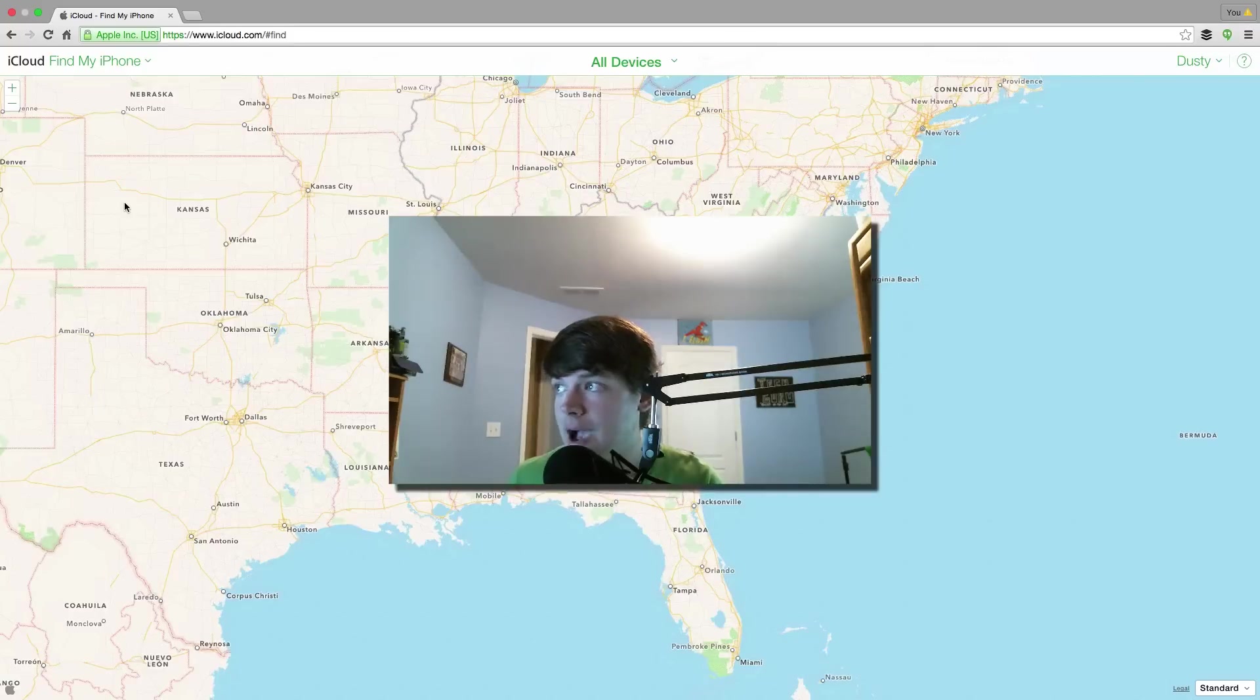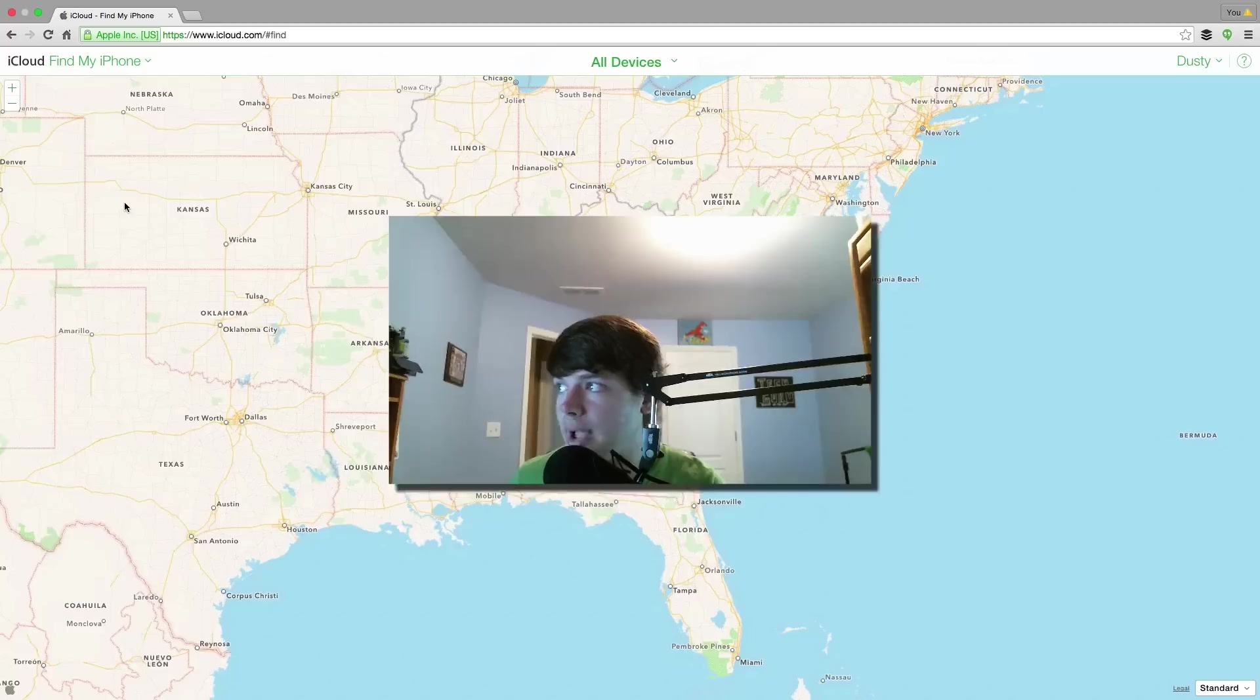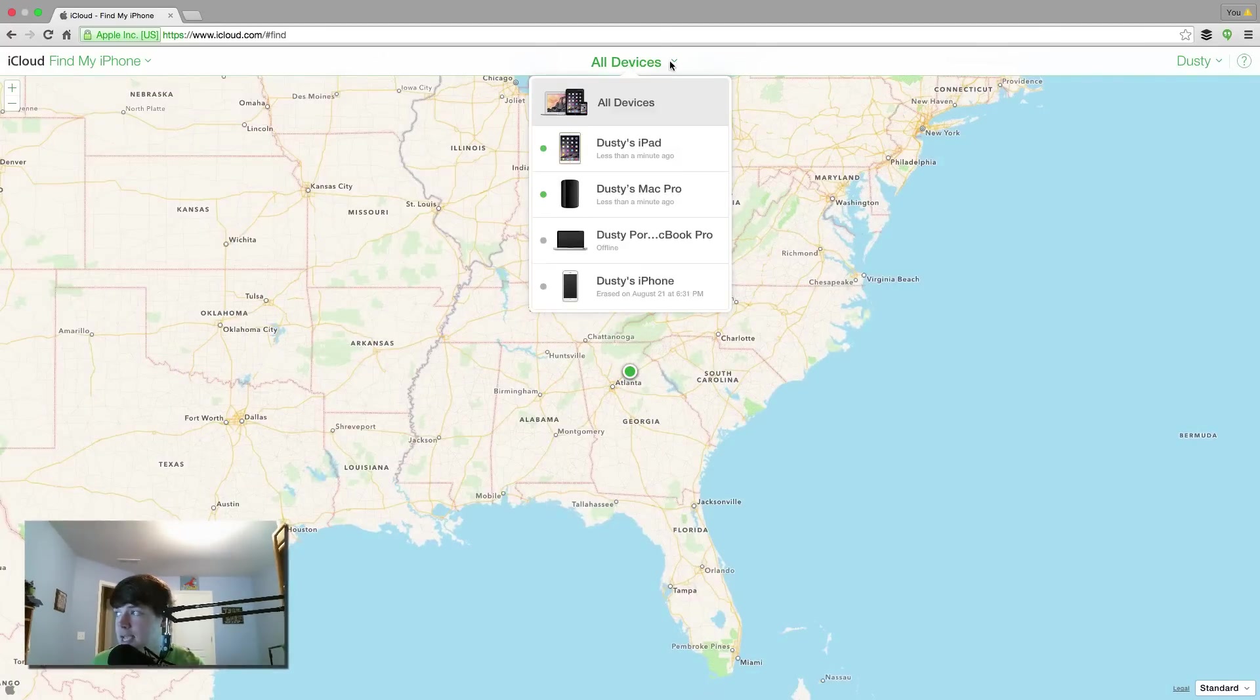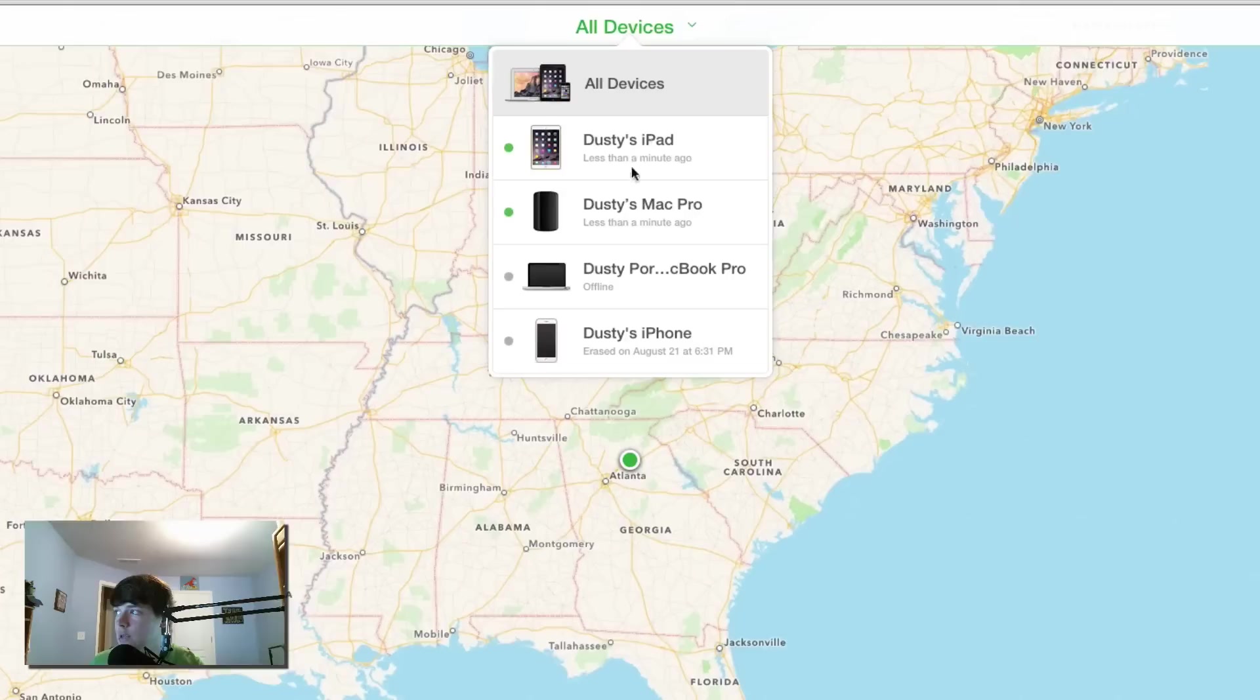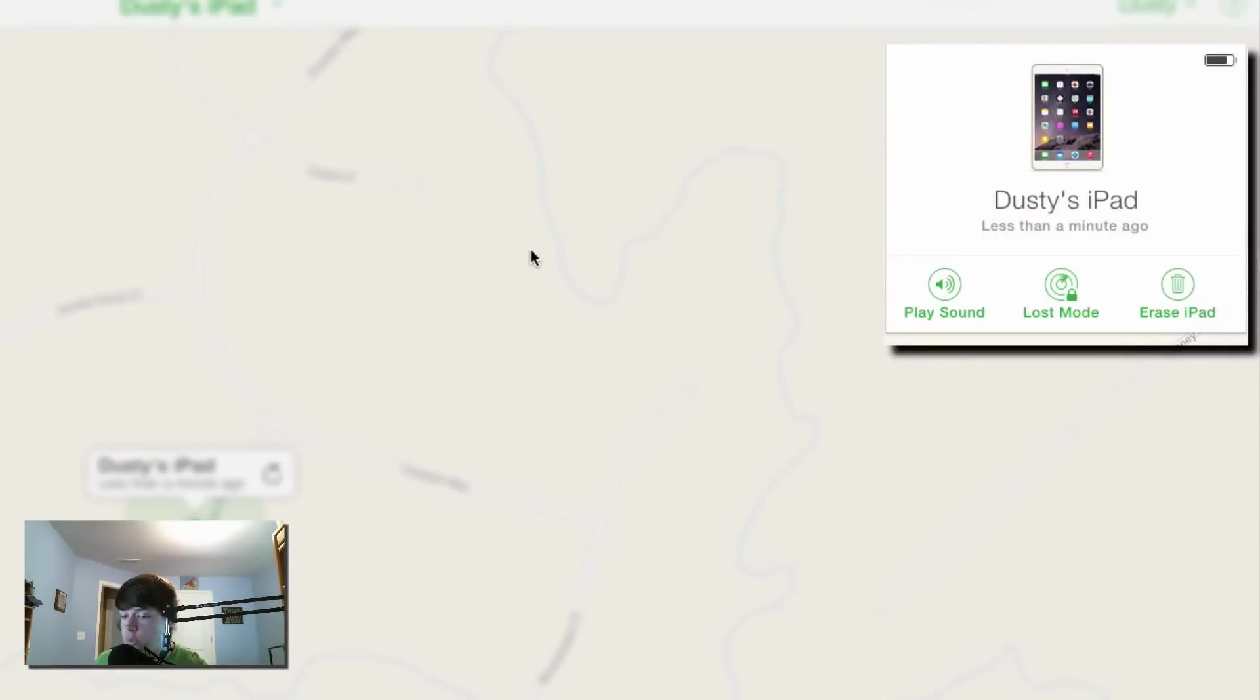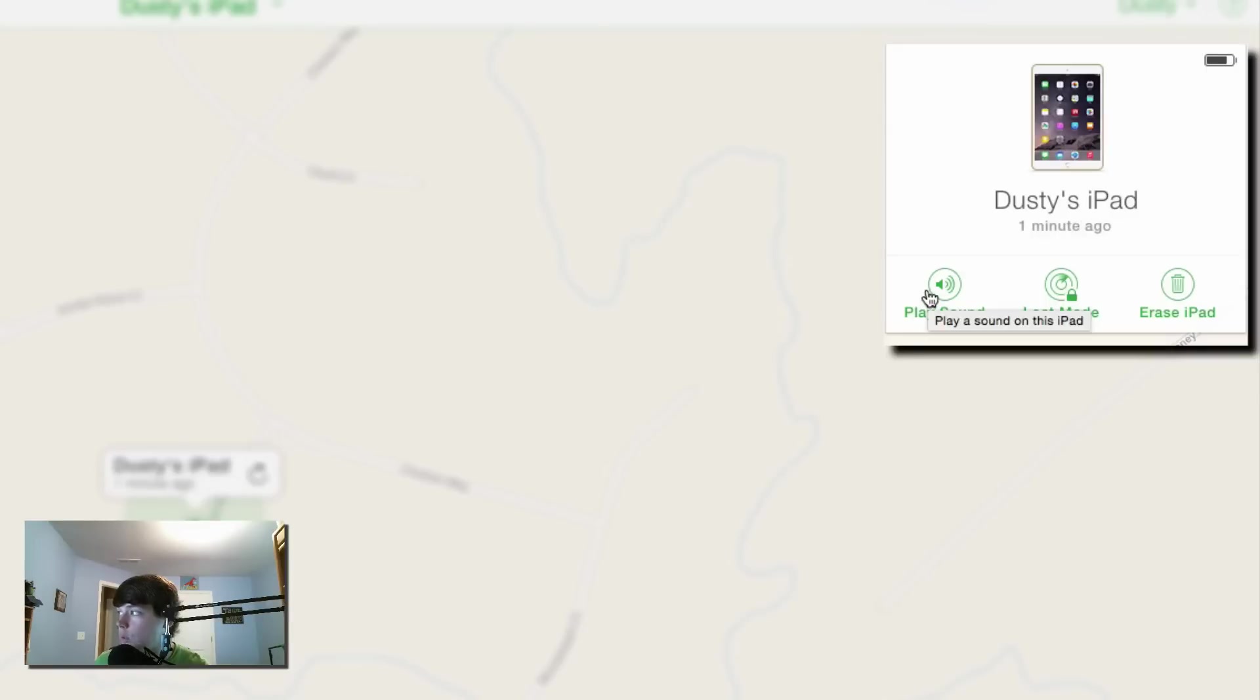Now if we go up here to where you see all my devices, it shows you a list of all of your different devices. If we go and select the one specific device, so we're selecting this device which is my iPad, we can do a few different things. We can play a sound to locate that device if it is lost, we can put it in Lost Mode, or we can erase the iPad altogether if you think you may not be able to get it back.